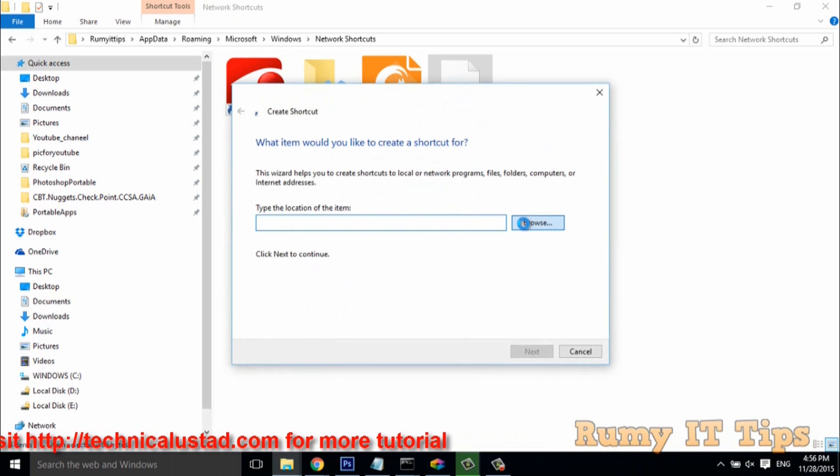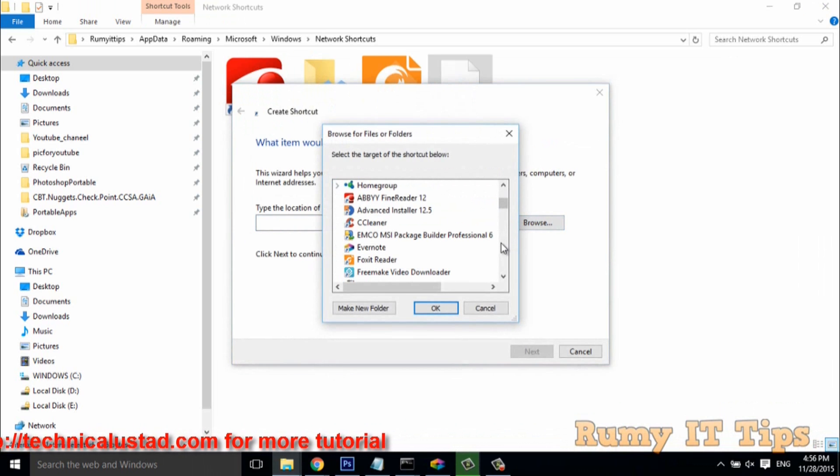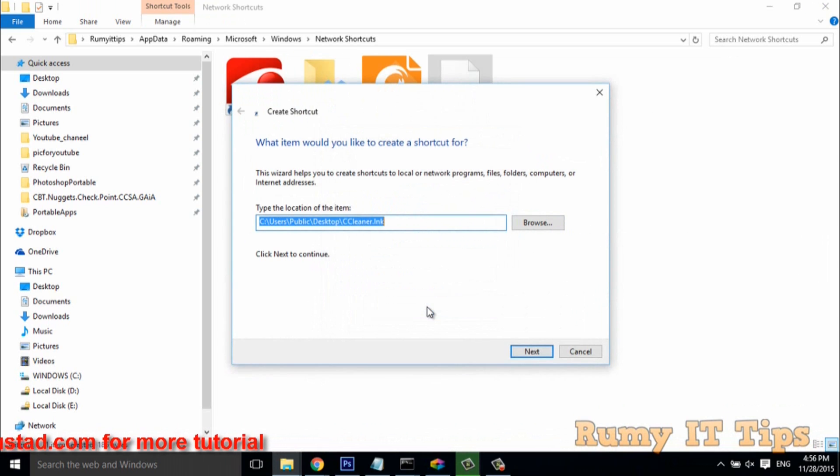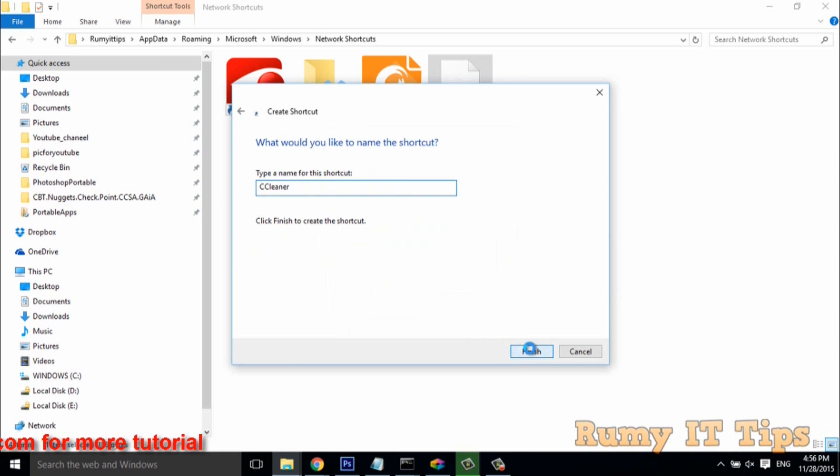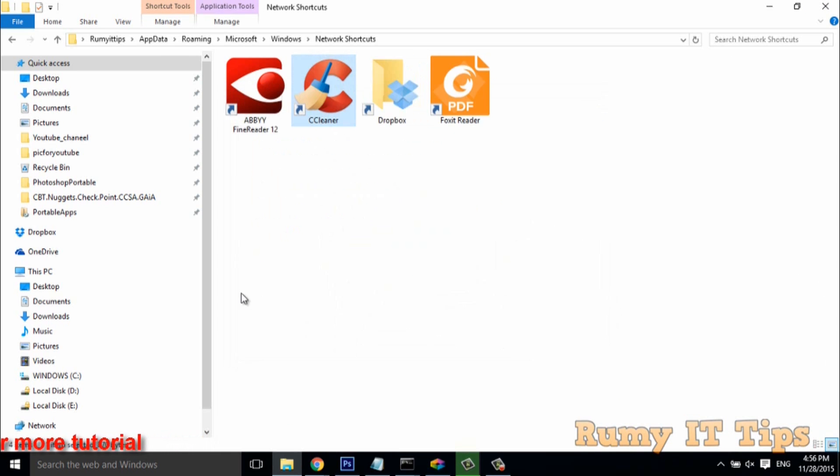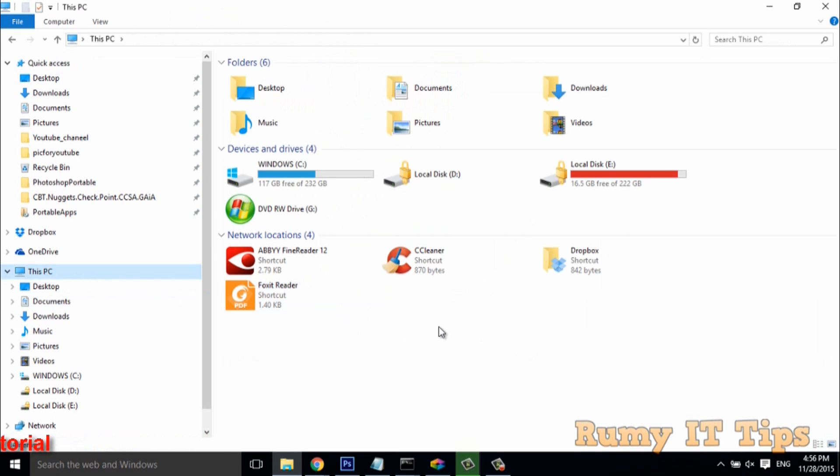This is the best way to easily access programs through shortcuts. I want to add CCleaner. With the same method, you can easily add any program to your Explorer menu. As you see here, all are visible.